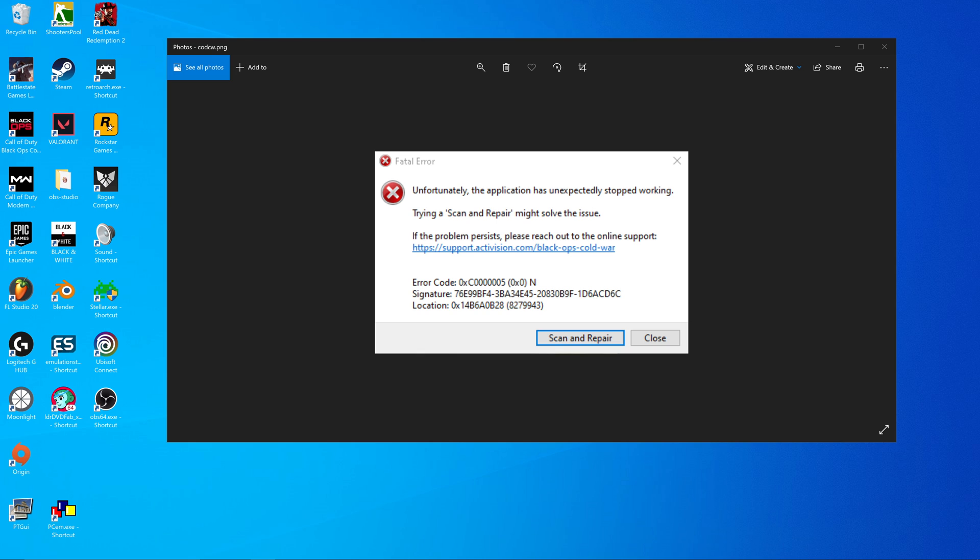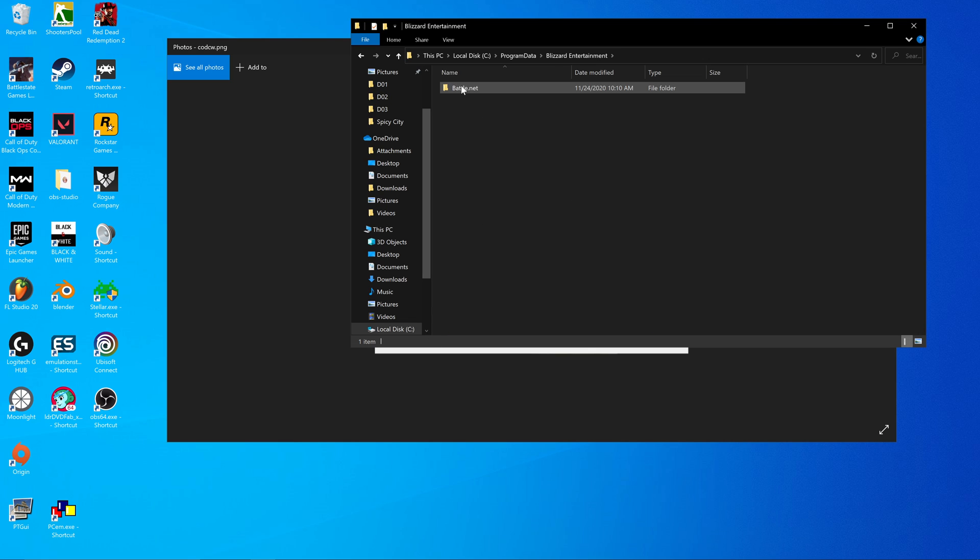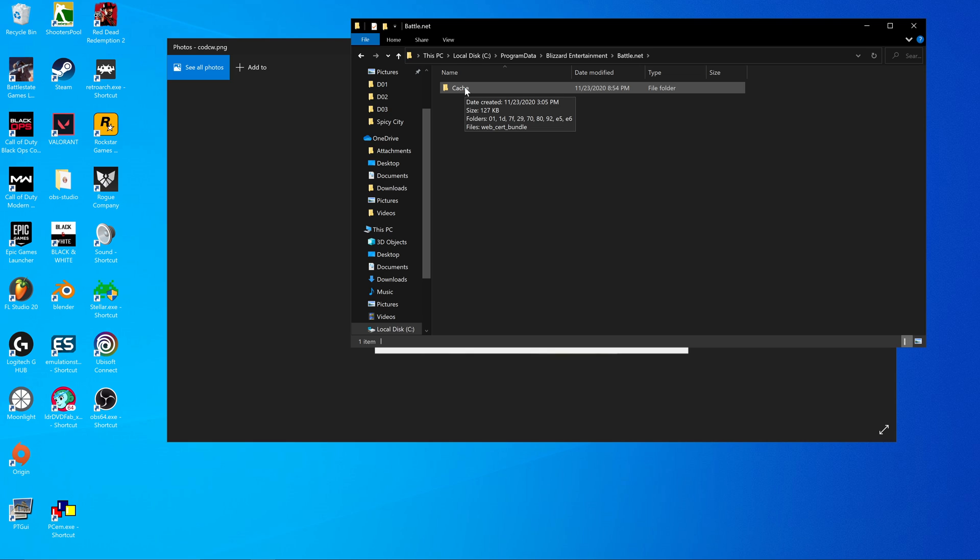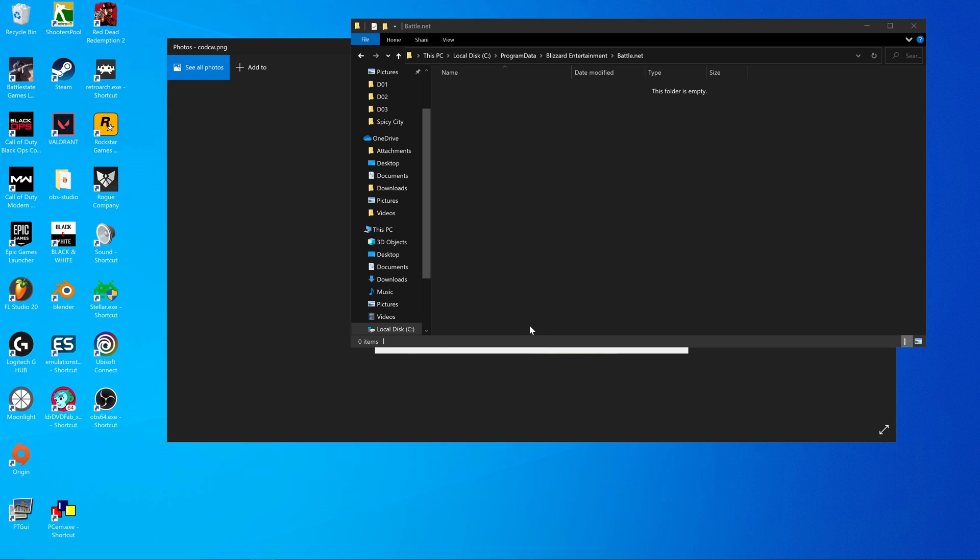My window popped up in my other monitor. You go to Blizzard Entertainment, Battle.net. See this cache folder? You hold Ctrl and A on your keyboard, while you hit right click, then delete.